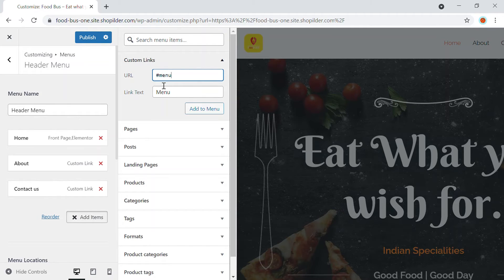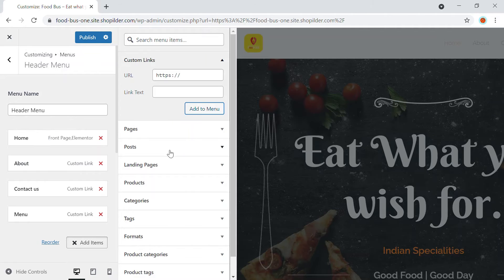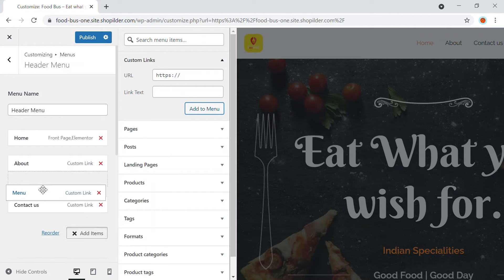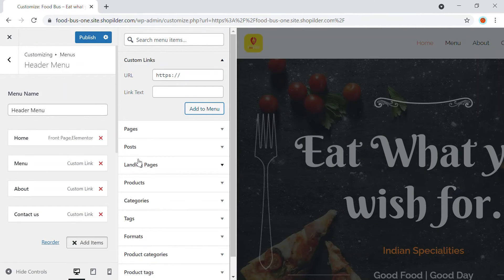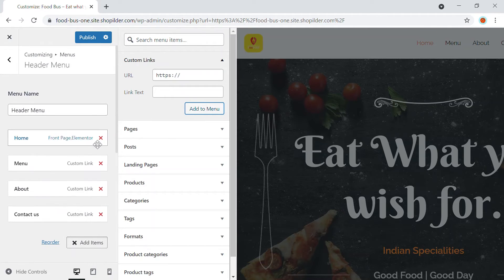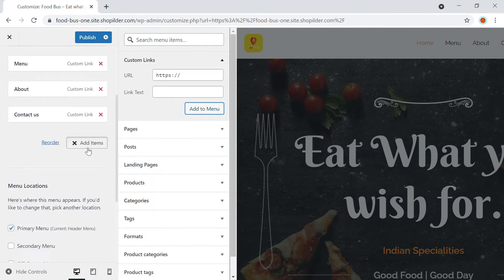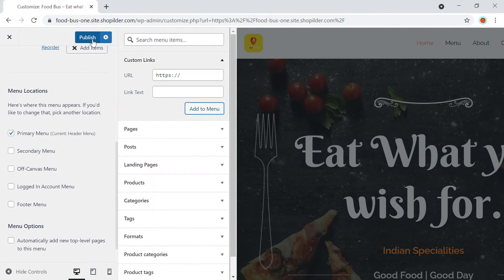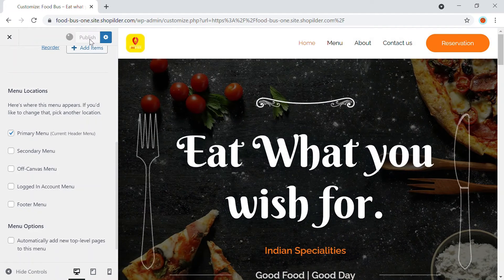So you might be wondering what this thing is. So this is the menu that we have just created. So this will be the menu. This will be the header menu that we are going to use. So I'm going to just publish this.